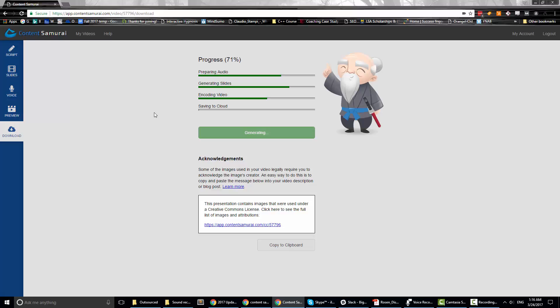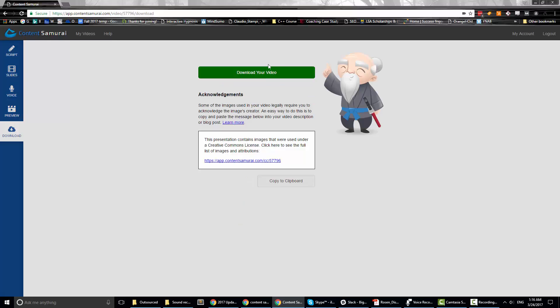Once it generates, the button switches to Download and you're done. If you'd like to try Content Samurai, there's a link to a free trial in the description. There's also a link to a text review and a 53% lifetime discount — note the discount doesn't apply if you start with the free trial, but you can do the trial first and then use my blog link for the discount. Thank you for watching — if you have any questions, please let me know.